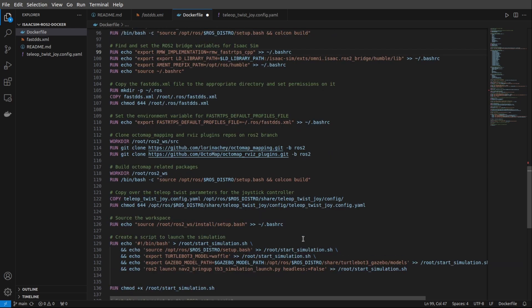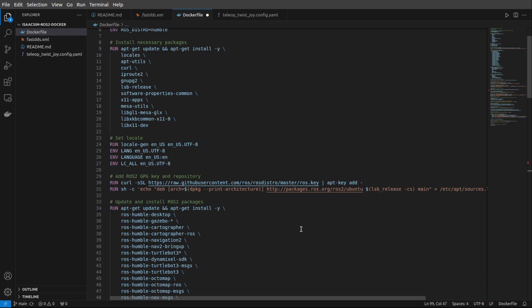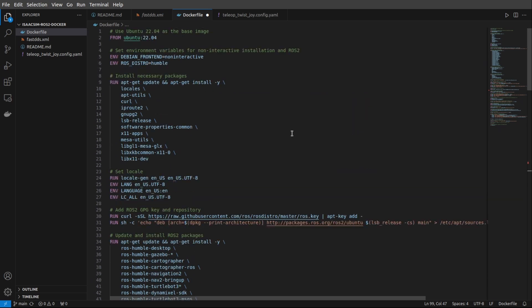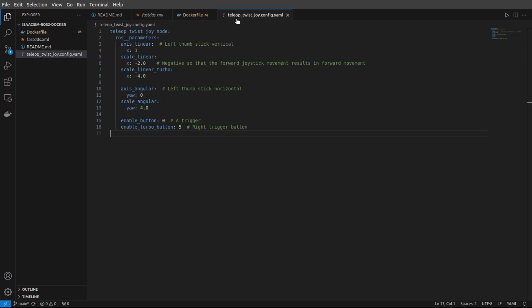Okay, let's move on to the last file in the repo. This is going to be the teleoptwistjoy.config.yaml. These are all parameters that get pulled in to work with my Xbox controller. They're defaulted to the same things that my controller uses, but you can change these if your controller inputs have slightly different results than mine. You can also change them on the fly when you open the container.